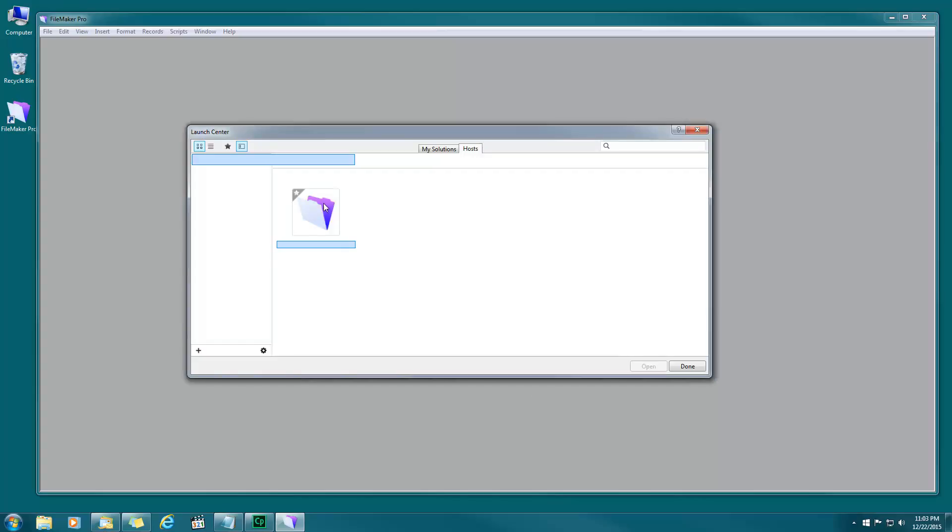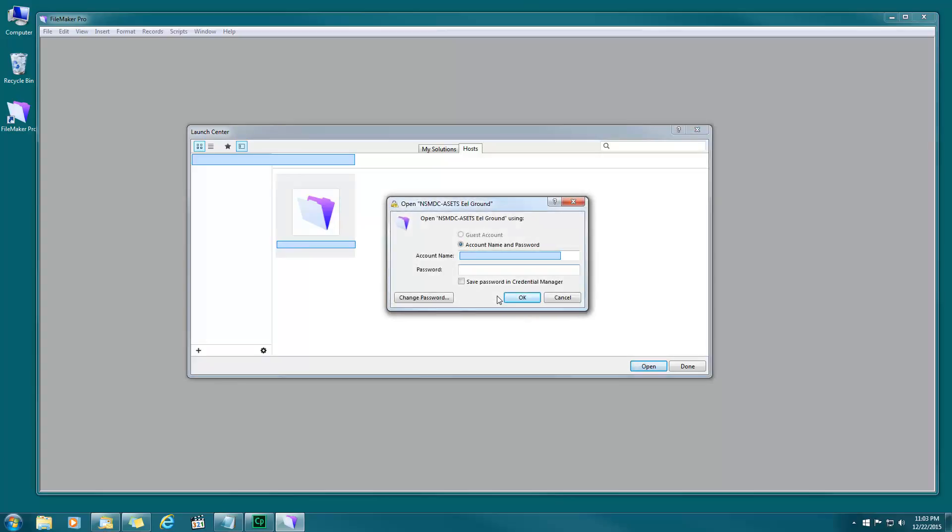There's my database right there. I can double click that or click it once and choose open. Put my password again and click okay.